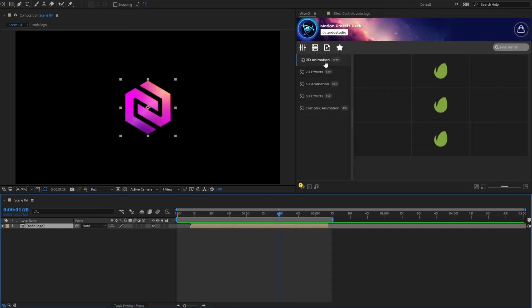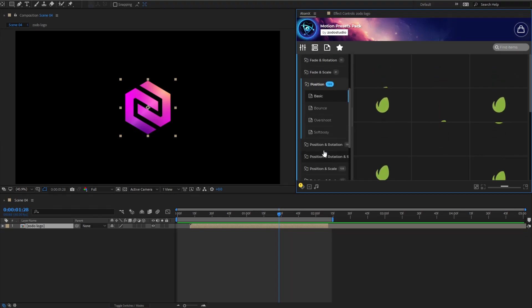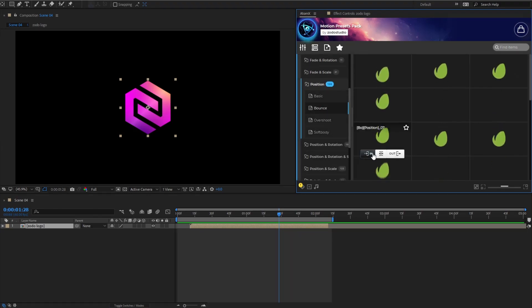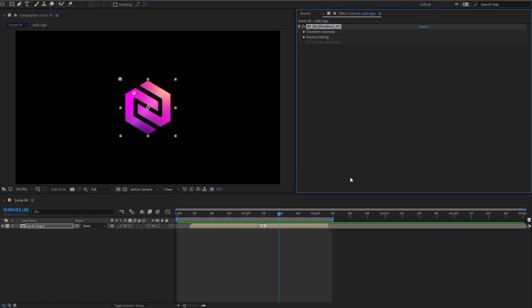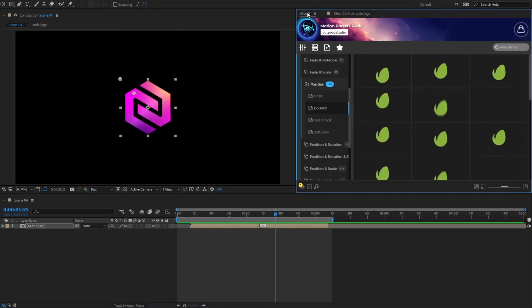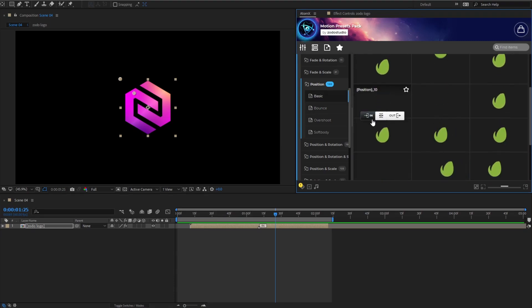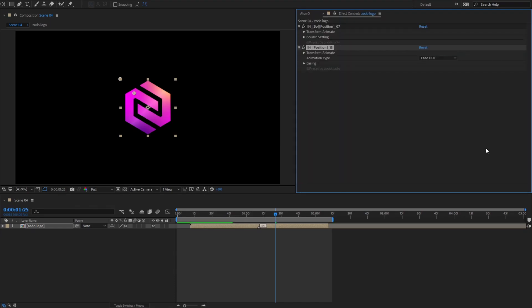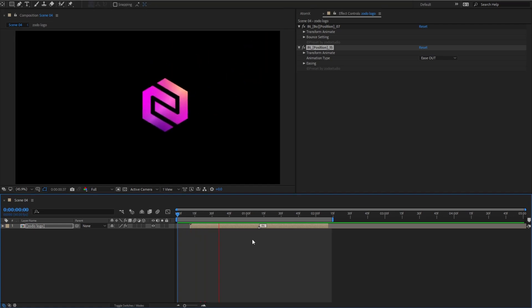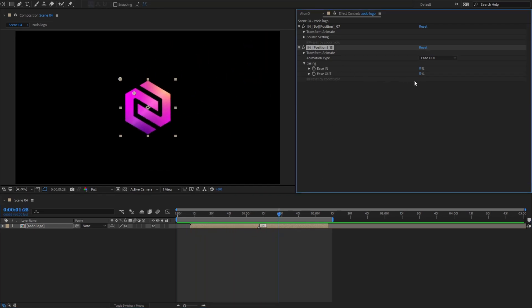You can combine as many presets as you like, as long as you find it visually appealing. In this example, I'm using the Bounce preset. Next, I apply the Motion Basic preset. Make adjustments to the easing and voila! I have a bouncing motion.